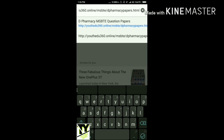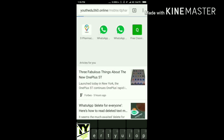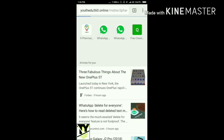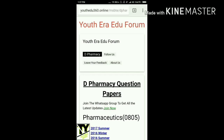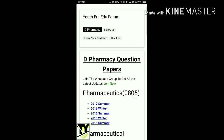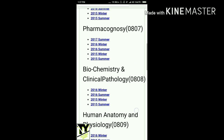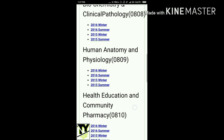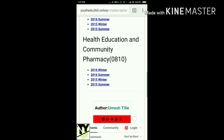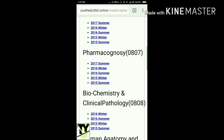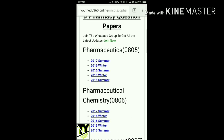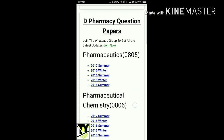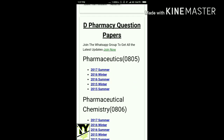As you can see, all the previous papers are present here. For example, I am downloading one — the 2017 summer paper.